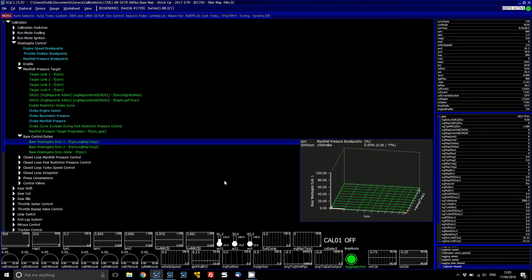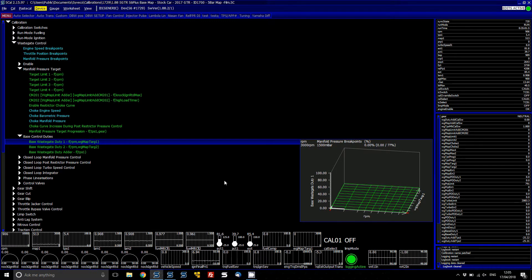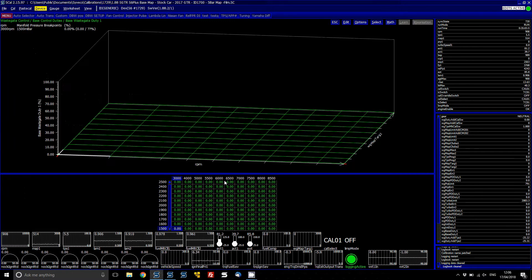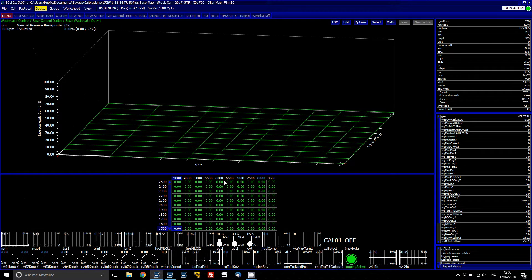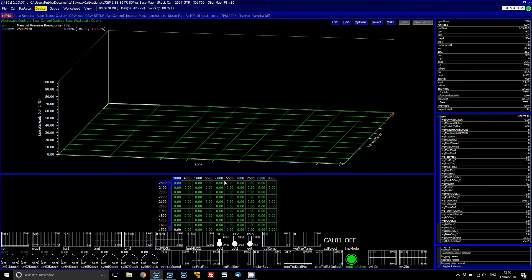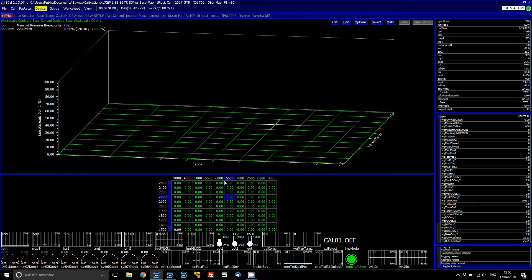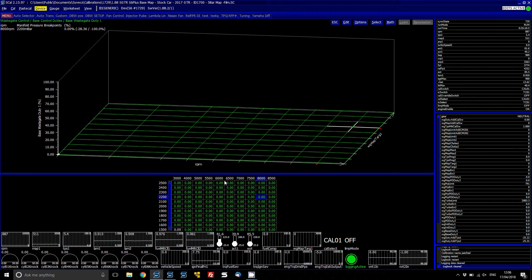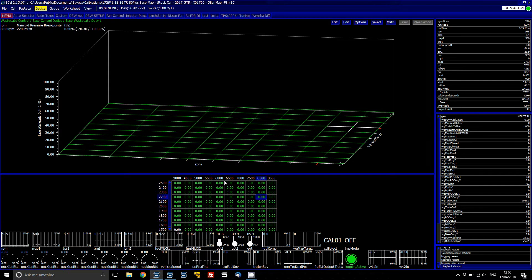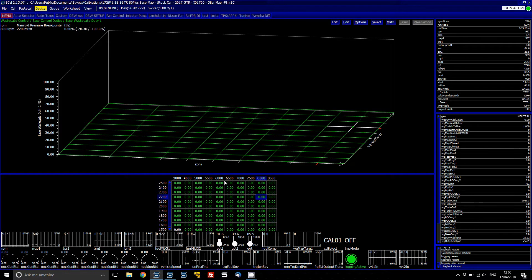The base wastegate control duty table, this is basically looking at your target, so your target on your left axis, and then the RPM on the right. And this is a base duty to, like a base position of what the wastegate duty needs to be to help the closed loop having to work so hard.